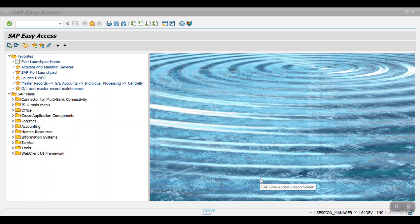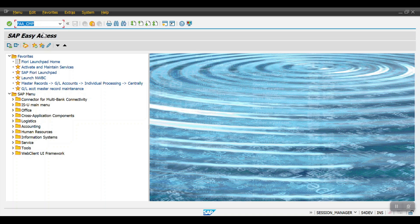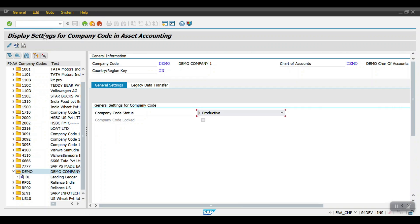First we will see the financial year update, then we'll see the technical clearing account. To update the financial year for the asset registry, we need to use transaction code FAA_CMP. Just hit Enter.